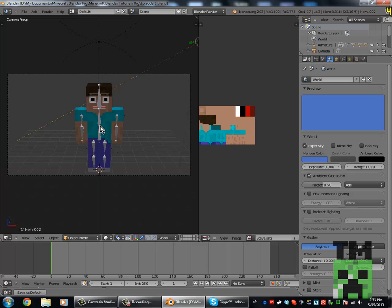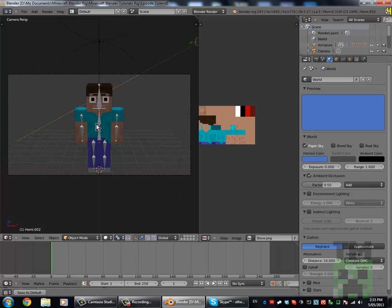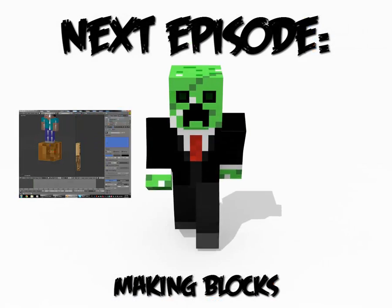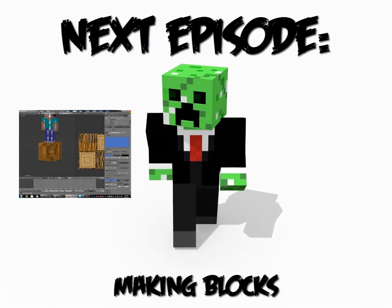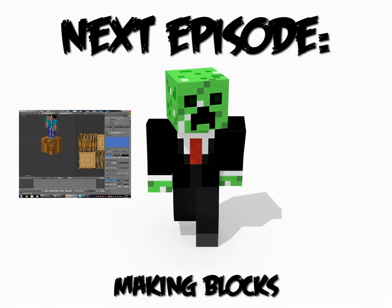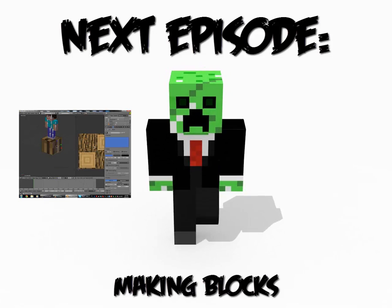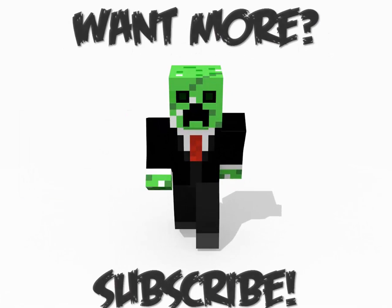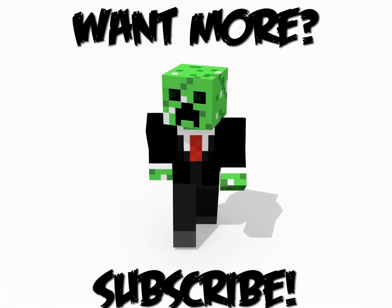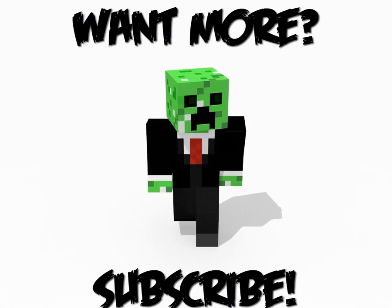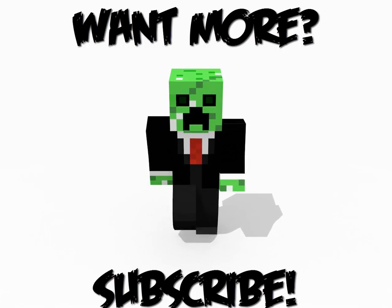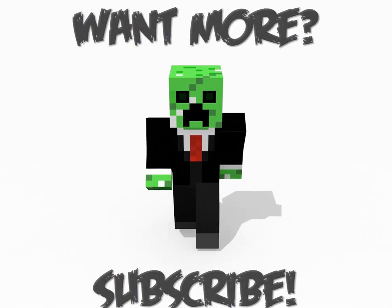And if you haven't seen my previous tutorials, you should check them out because they're really cool. Thanks for watching this video. See you guys later.